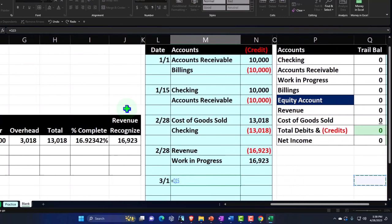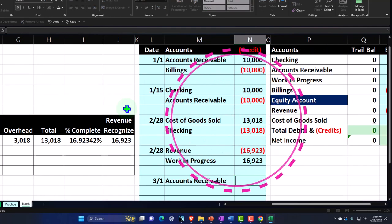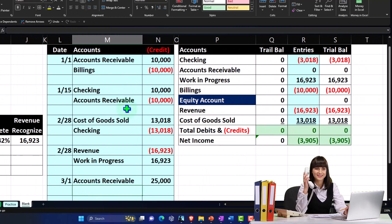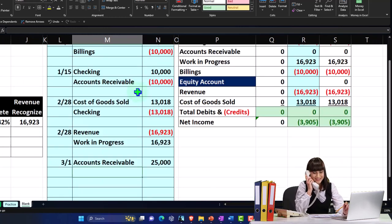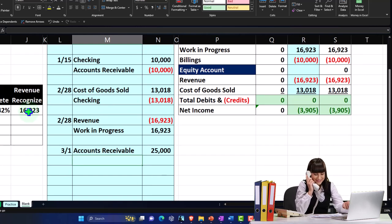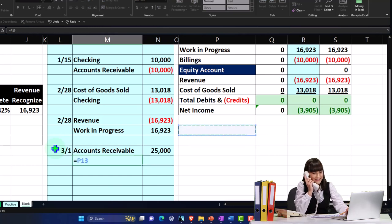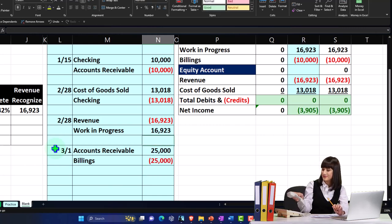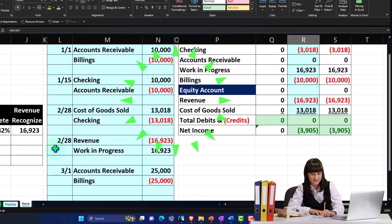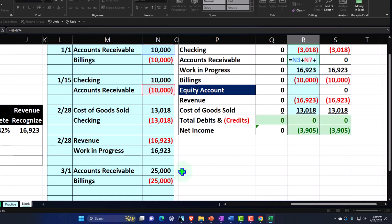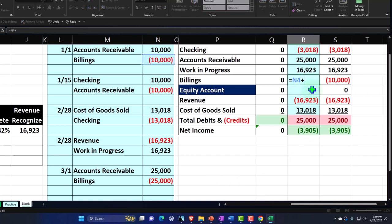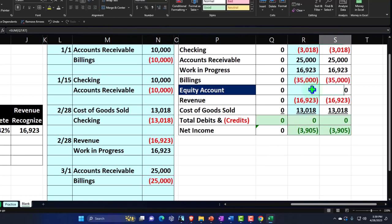The debit side goes to accounts receivable for $25,000. The credit side does not go to revenue — because we're recording revenue according to our percentage-of-completion calculations — but rather to the billings account. So accounts receivable goes up to include that $25,000, and billings also goes up to $35,000. This allows us to send the invoice out to the client and hopefully receive payment.